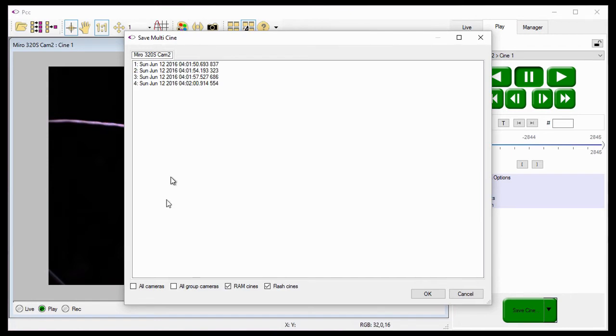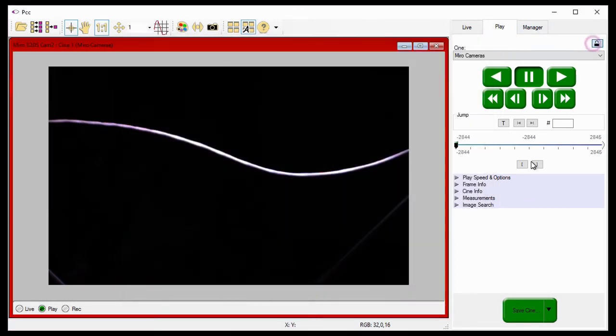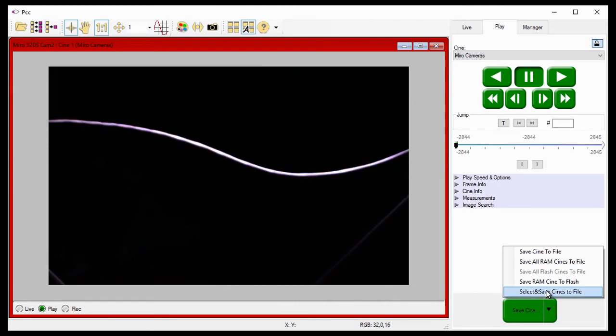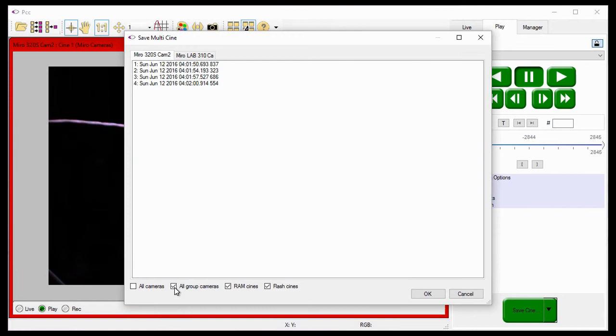At the bottom of the Save Multi-Cine window, I can choose to view the Cines stored in all the cameras associated with the selected cameras group by enabling or checking the All Group Cameras option. Notice when I enable this option, only the cameras assigned to this cameras group are displayed in a tab.